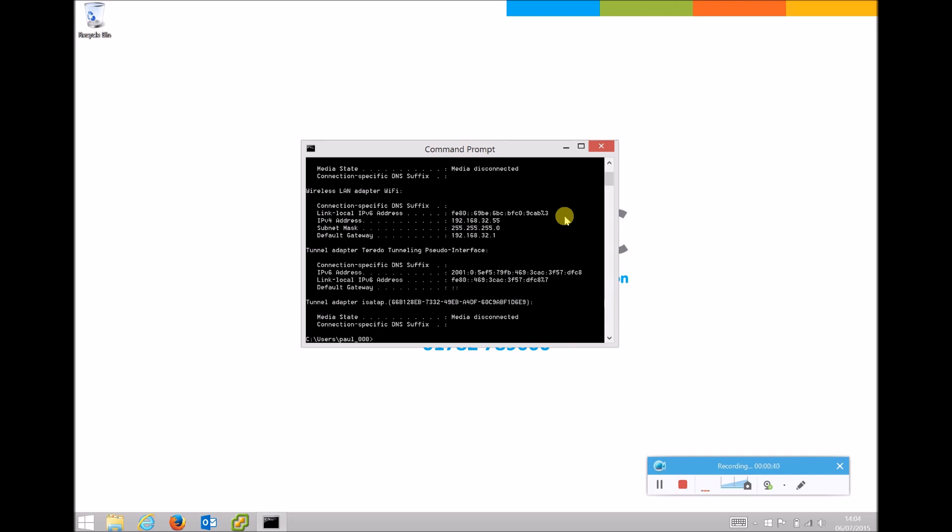If your device is cabled you will then need to look for Ethernet adapter Ethernet and your IP address will then be labeled as the IPv4 address under there.